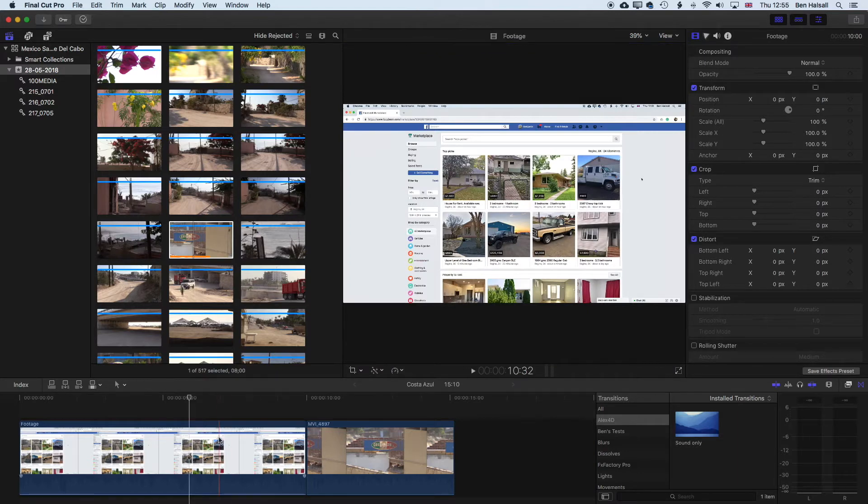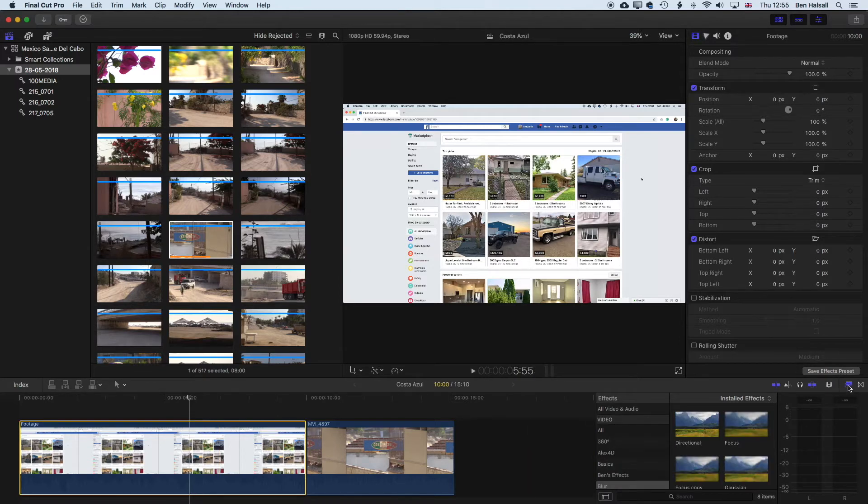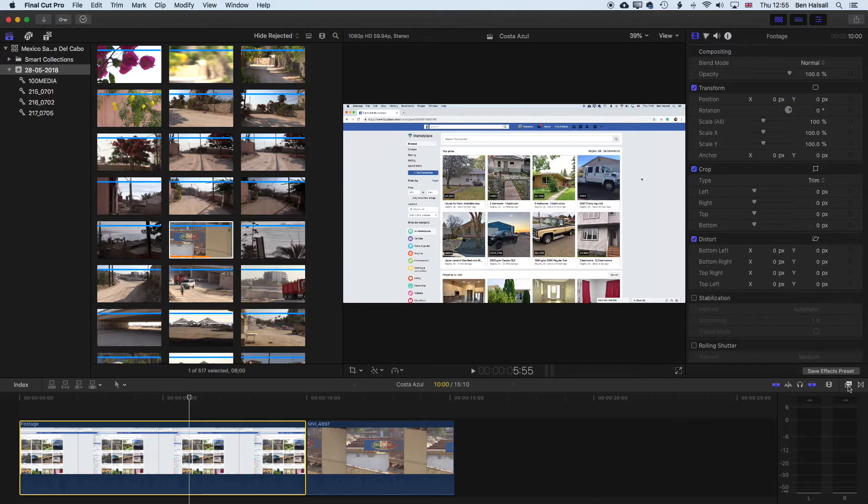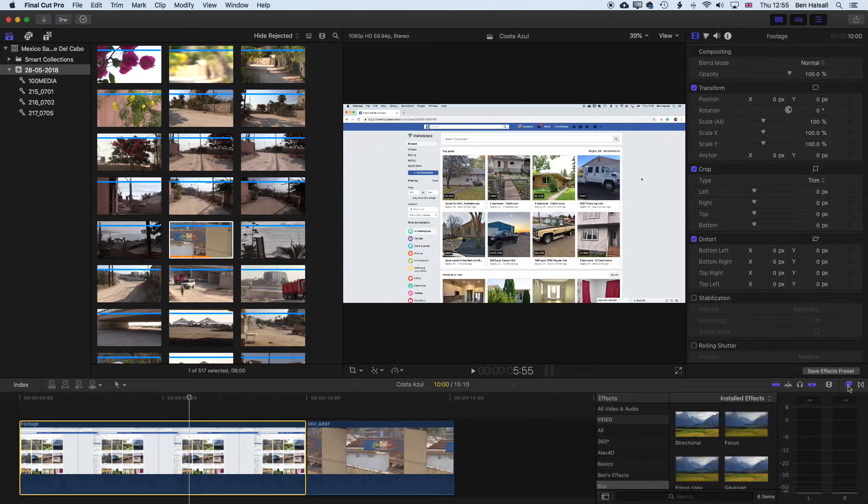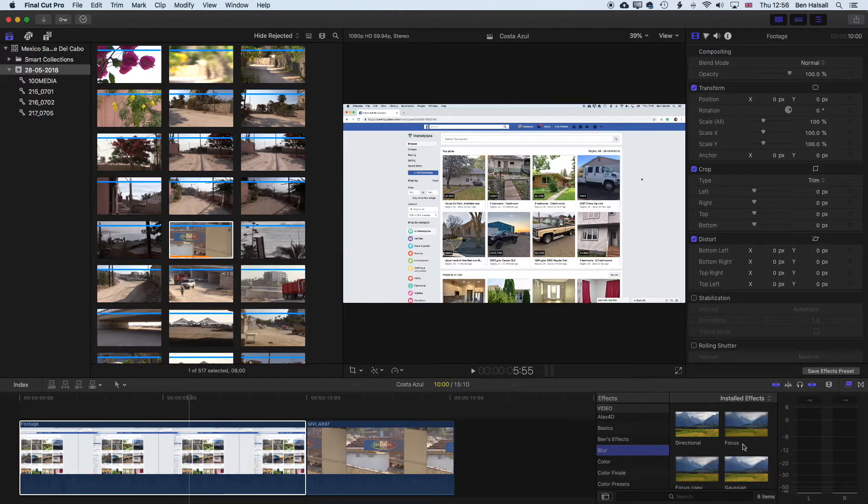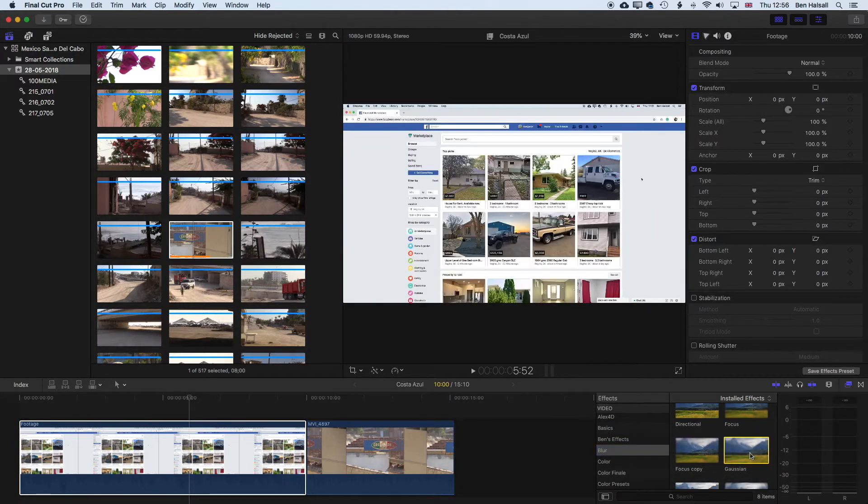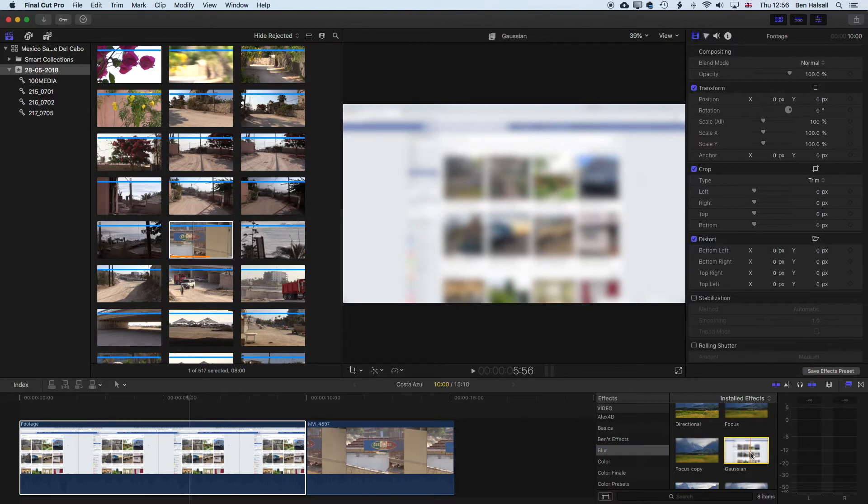The first thing we're going to do is select our clip, come down to the bottom and turn on the effects which are these two little rectangles that we can see here to show and hide our effects. We're going to scroll down in our effects to our blur, and the blur we're going to use is the Gaussian blur, very straightforward.